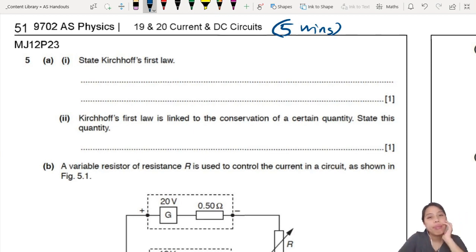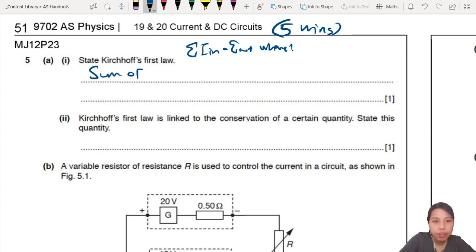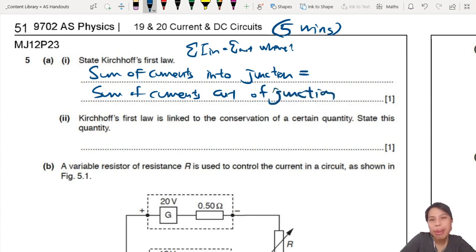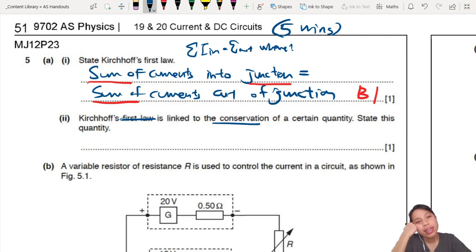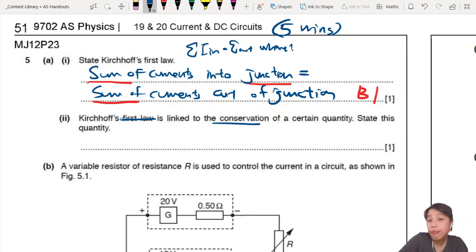Kirchhoff's First Law: the best way is to write a full sentence — the sum of currents into a junction is the same as the sum of currents out of a junction. Sometimes the mark scheme is picky — they want you to write 'sum of currents' and also mention 'junction'. The second part links Kirchhoff's First Law to the conservation of charge — same amount of coulombs come in, same amount must go out. So that means conservation of charge: charge cannot be created or destroyed.